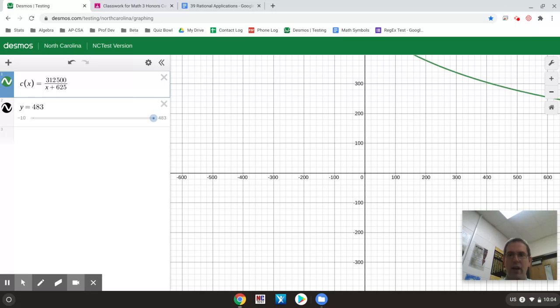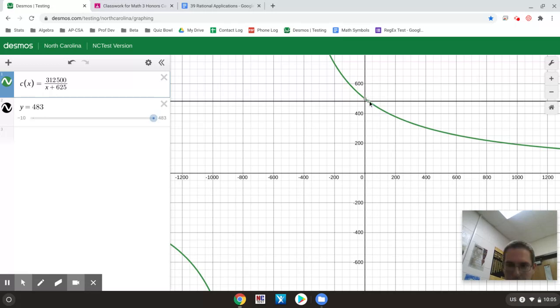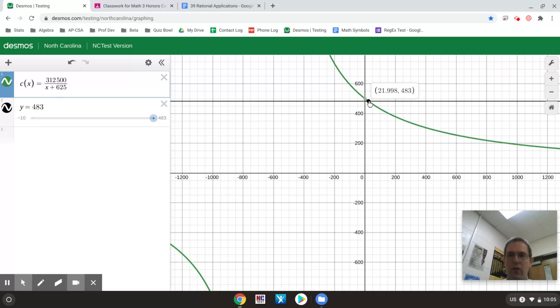And in this case I'm looking for where this equation is equal to 483. So I'm looking for the intersection of the two things. That is one way I can solve it. Another way I could solve it is remember I can always solve an equation and 21.9 would be your answer.